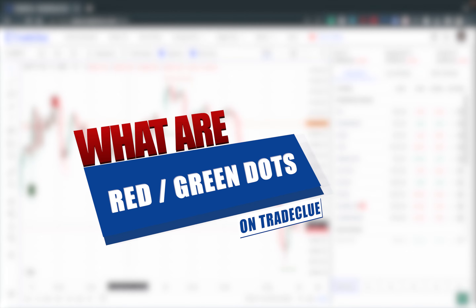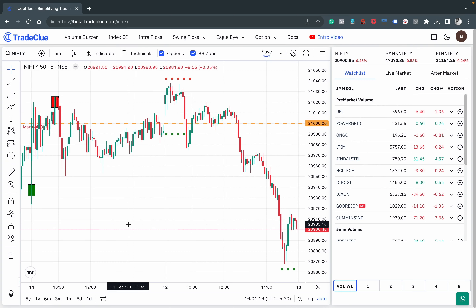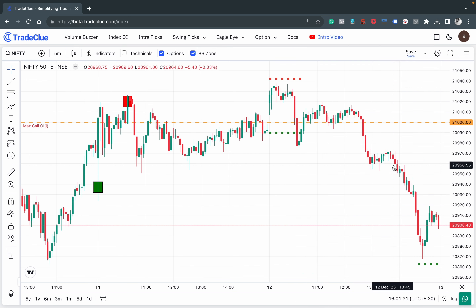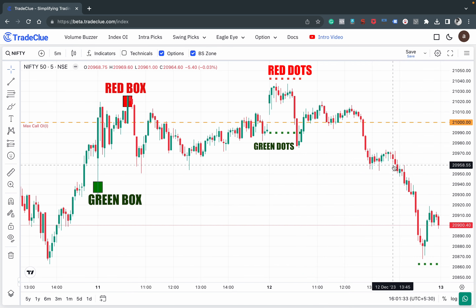In this video we will understand what are red and green dots on your Trade Clue chart. These red and green dots are basically plotted during the live market hours whenever there is a change in OI pressure. Red dots mean selling pressure, green dots mean buying pressure.